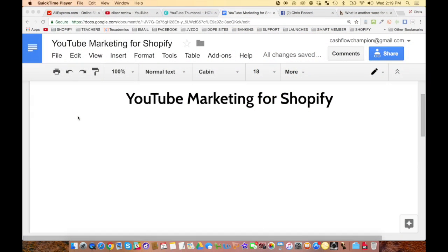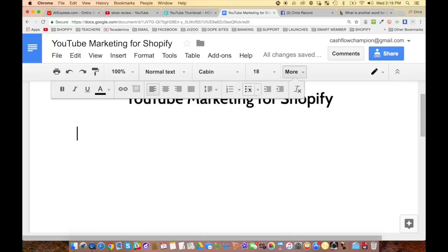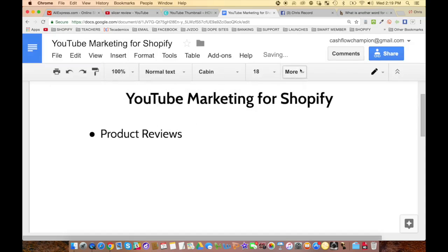Chris Record here, and today we're going to talk about YouTube marketing for your Shopify store — more importantly for your Shopify products. So I've got a notepad here but I'm also going to browse through some websites. When it comes to YouTube marketing, there are some ideas. An example would be product reviews — you could do product reviews of items that you find on AliExpress or whatever.